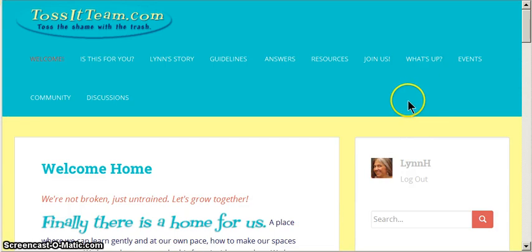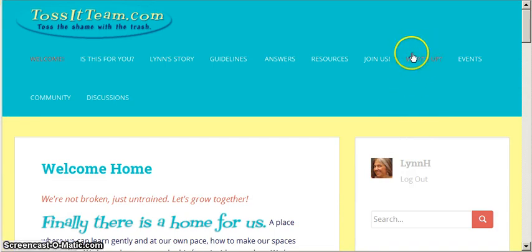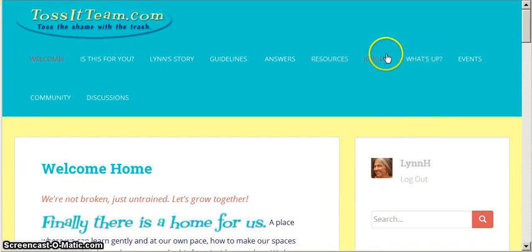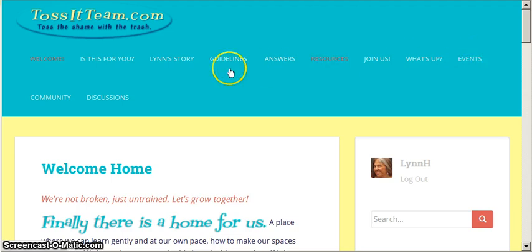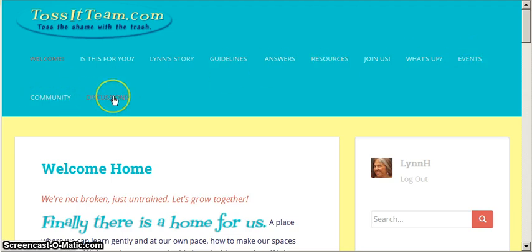You'll notice now that we are logged in, the last menu is no longer Join Us. We now have What's Up, Events, which is a calendar, Community, and Discussions.